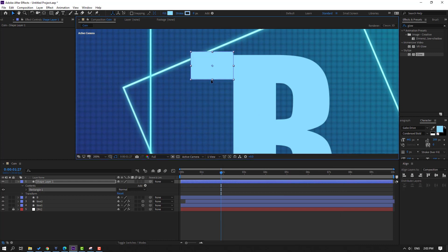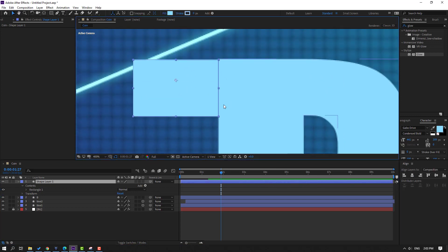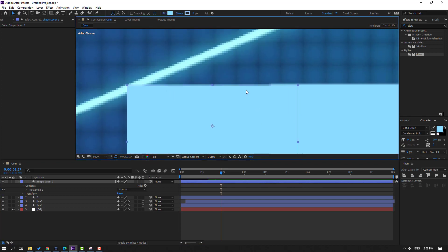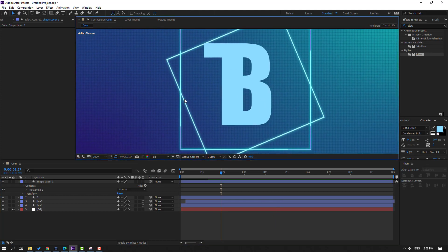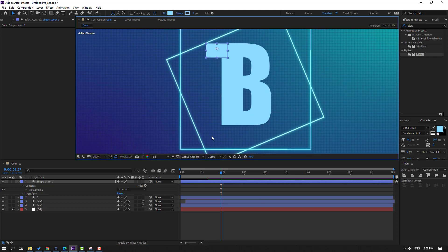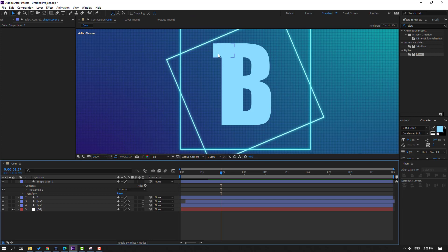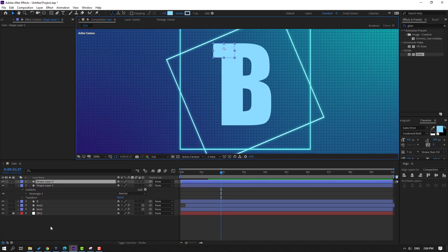Change the scale and move it down, then move to the right and up. Move to the right again. Select this shape layer, Ctrl+D to duplicate, and move it down.